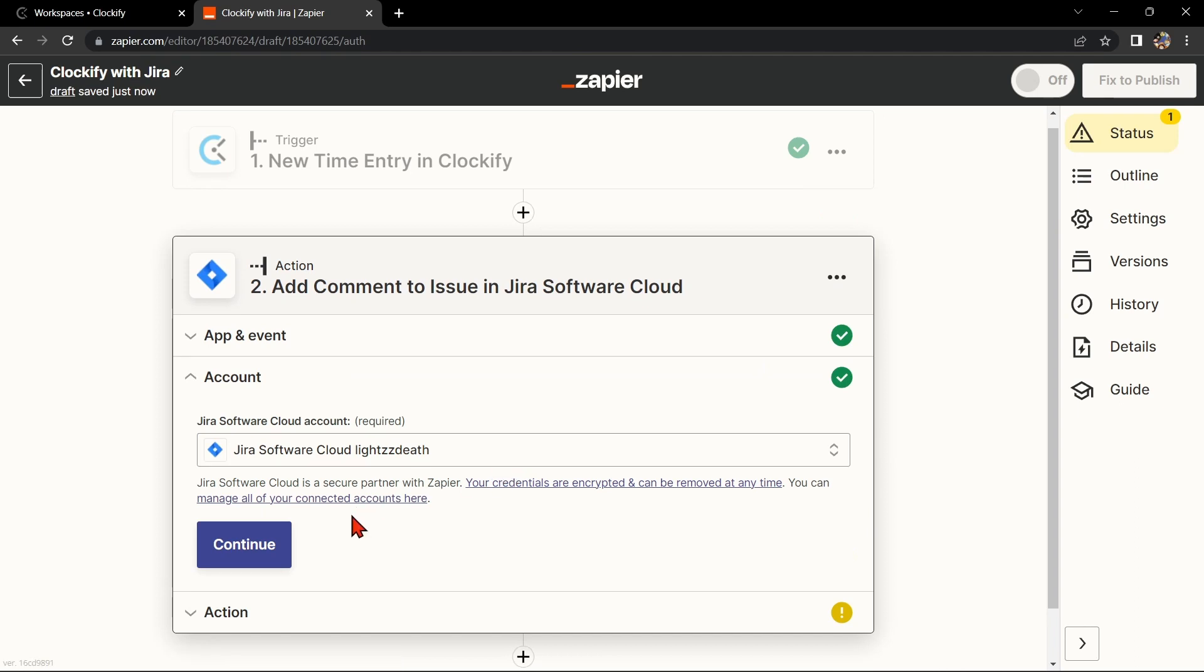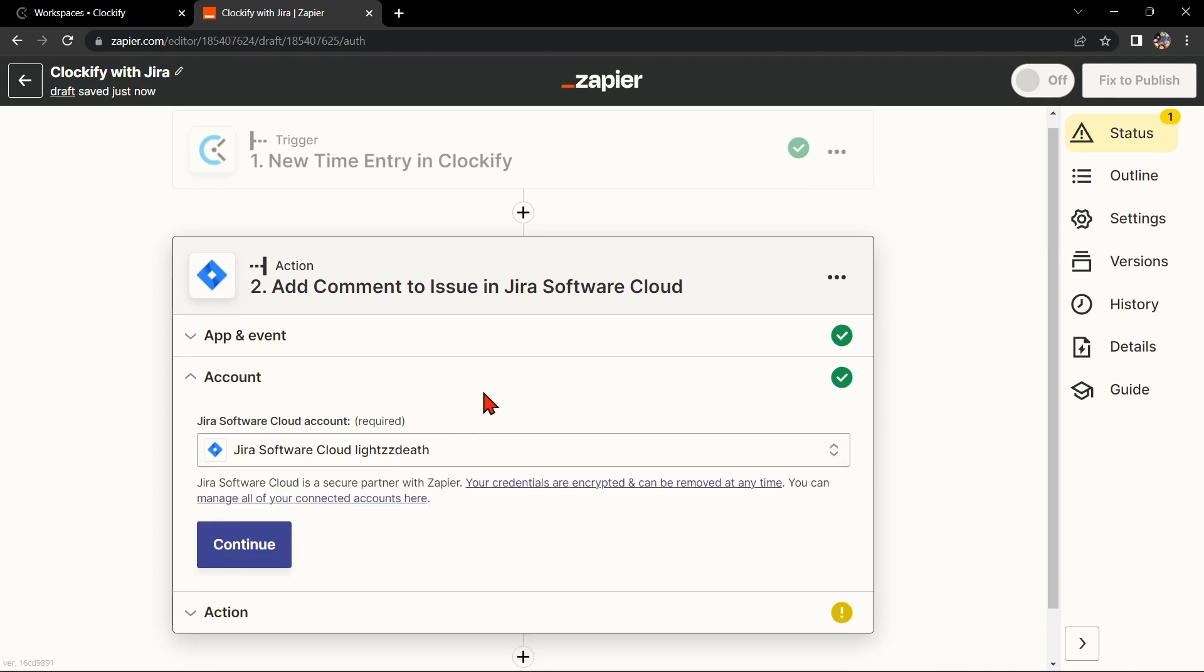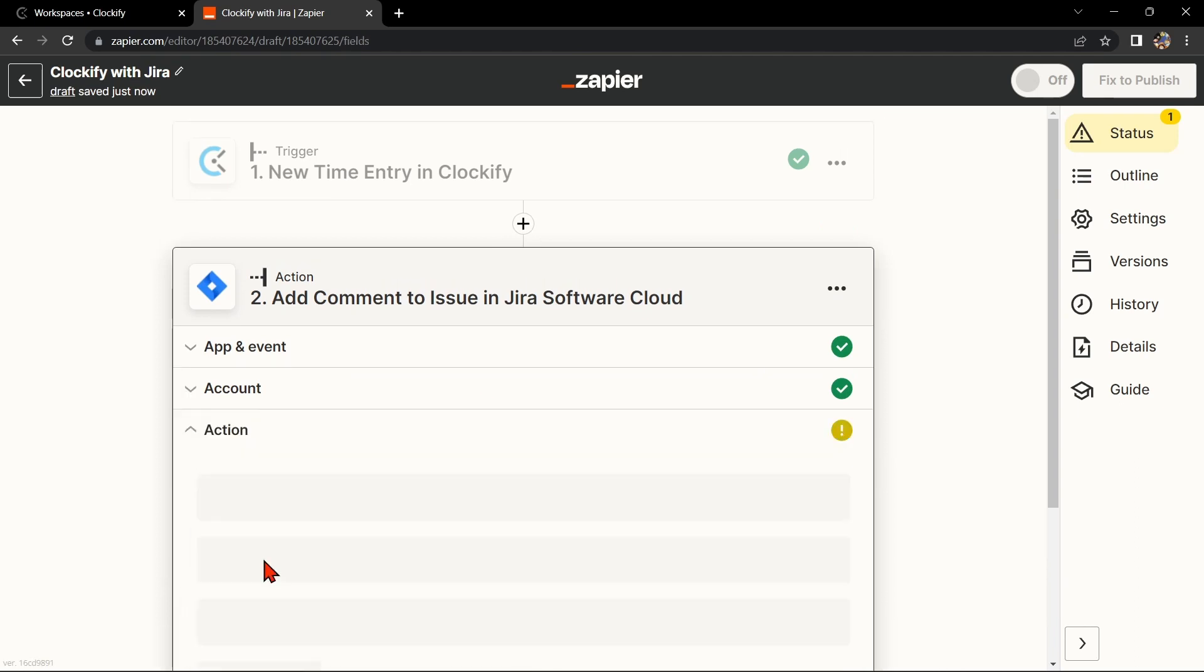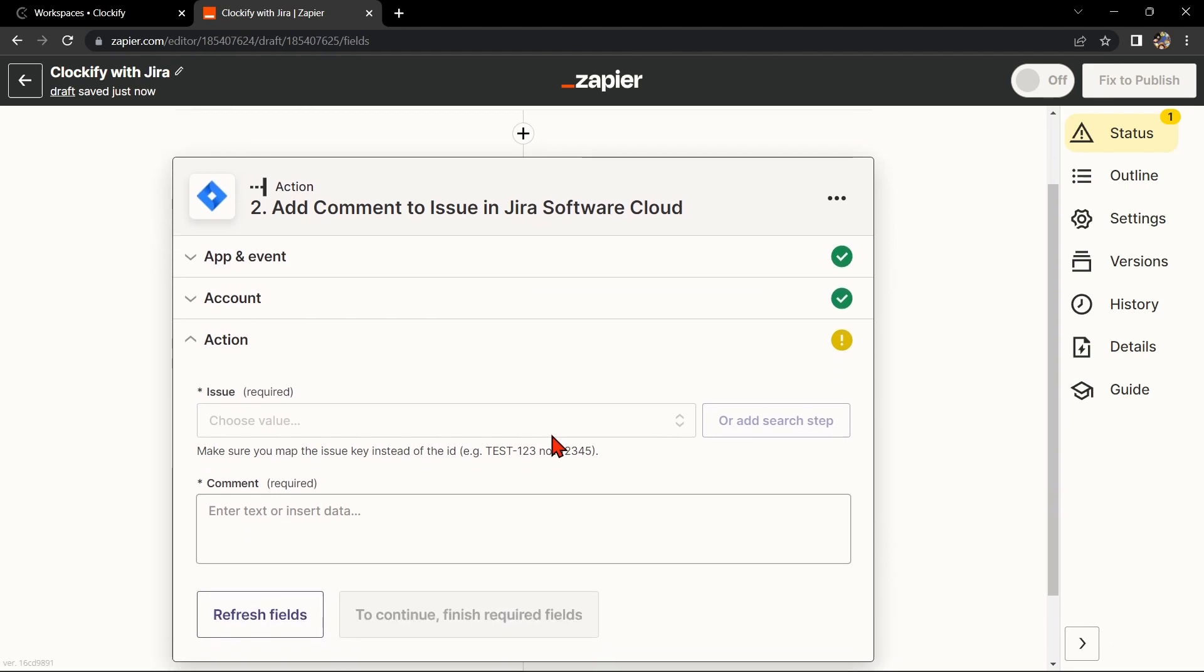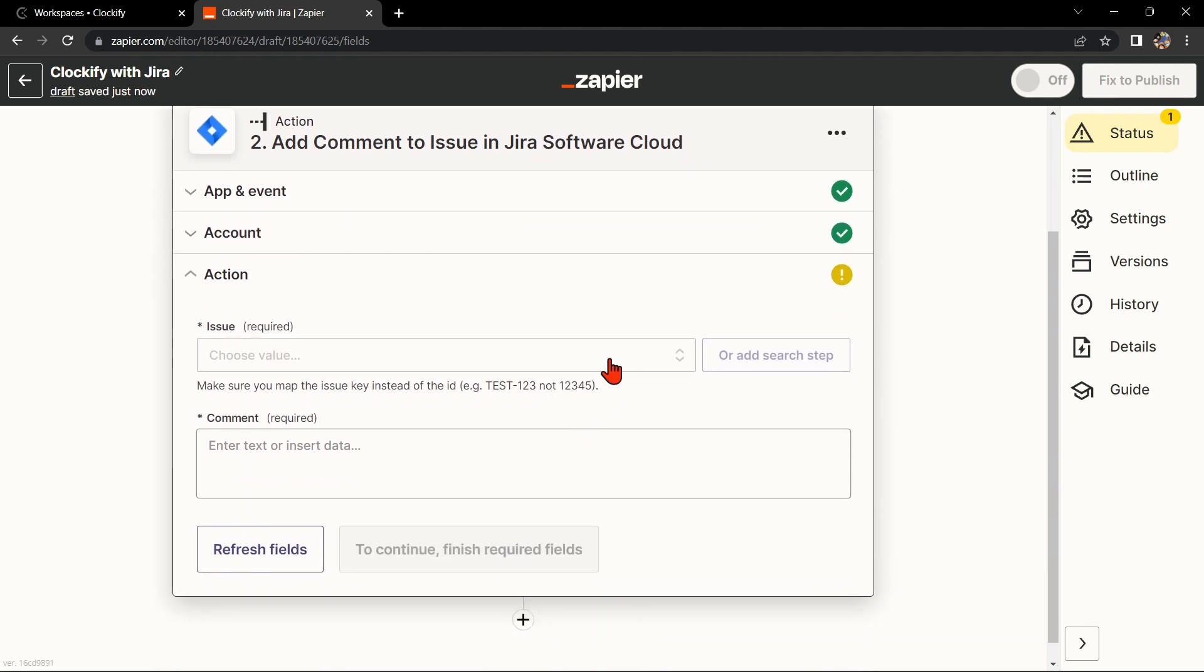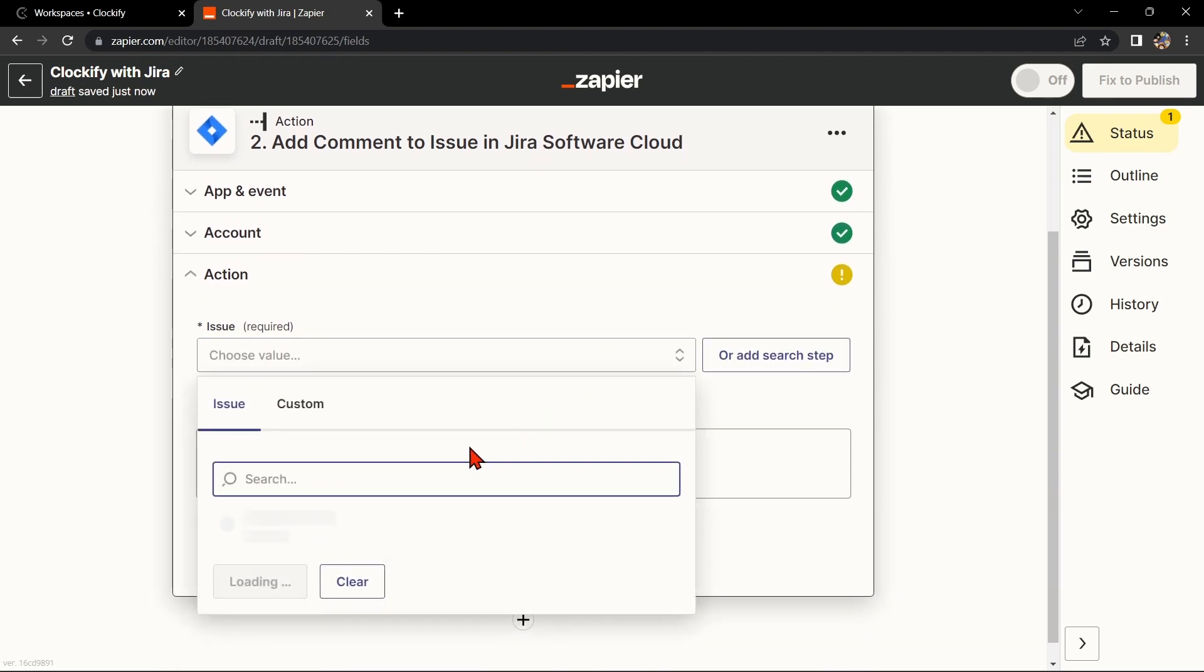After that, you'll need to connect your Jira account to Zapier as well. Once you have connected your Jira account, Zapier will ask you to set up the action. You'll need to choose which project and issue you want to log the work to.